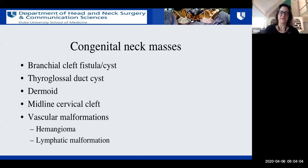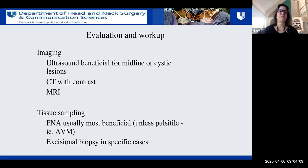The evaluation workup is similar for congenital and acquired neck masses. Ultrasound is generally very beneficial — it's non-invasive, the child doesn't need sedation, and it can tell you whether there's a cystic, solid, or mixed component, as well as vascular flow. Depending on the mass and location, you may want a CT scan with contrast or an MRI. In some cases, tissue sampling may be beneficial unless the mass is pulsatile — you don't want to biopsy an AVM or hemangioma. In specific cases, excisional biopsy is considered if you're concerned about lymphoma or post-transplant lymphoproliferative disorder.